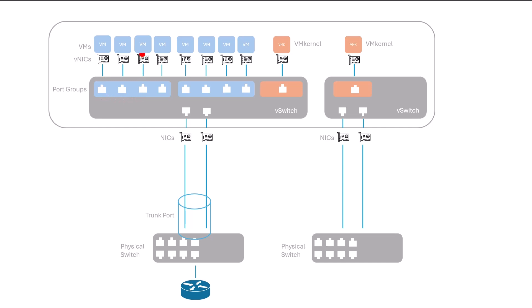However, if VMs are in different port groups on a single host or on multiple hosts, the traffic travels through the physical network.